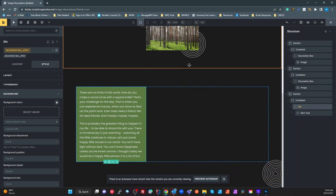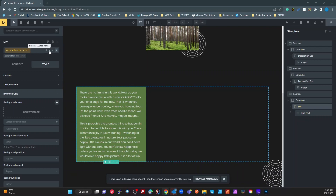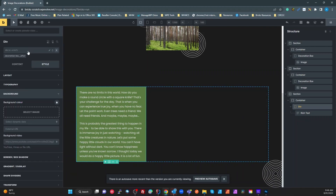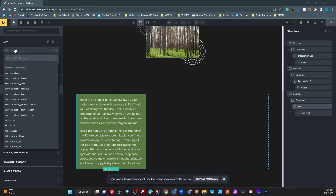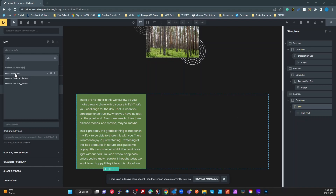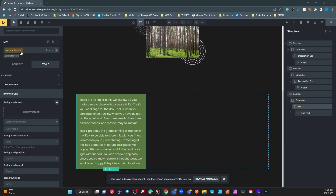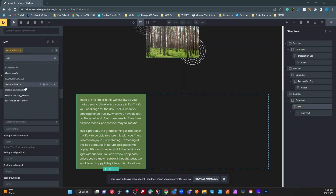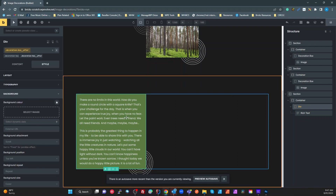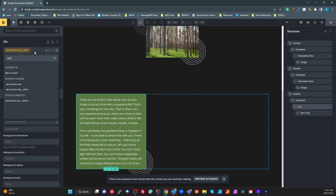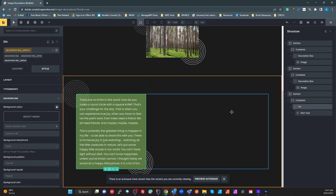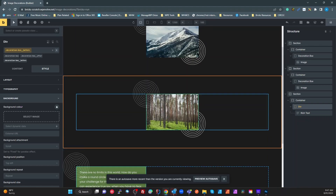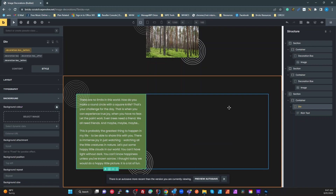The key thing to remember with BEM is you always want to start with your block class. The block — "decoration-box" — gives us our Relative positioning and also sets isolation to isolate. Once that's on the div, add "decoration-box__after" and "decoration-box__before" and now we've got both before and after decorations on the text box, just like on images.